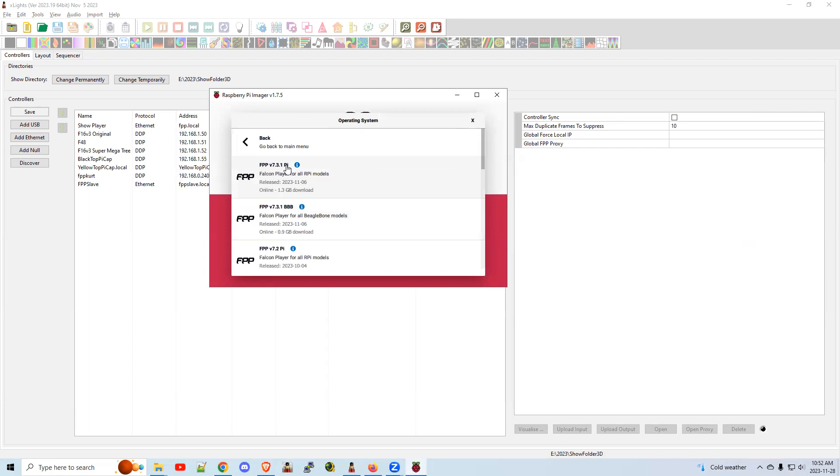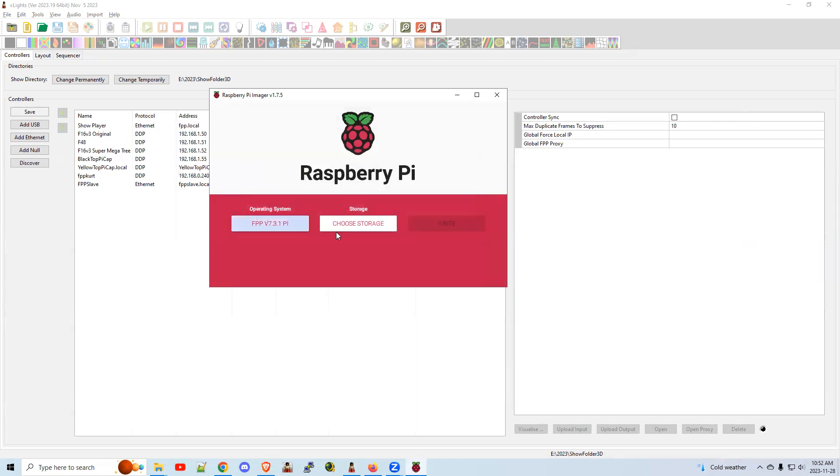Which version do you want? Are you doing it for a Pi, or are you doing it for a BeagleBone? Make sure you know the difference. If you're doing it for a Pi, you obviously want the Pi version. If you're doing it for a BeagleBone like a Kulp controller, it would be a BeagleBone. So we click on the Pi here. 7.31 is the latest as of this video.